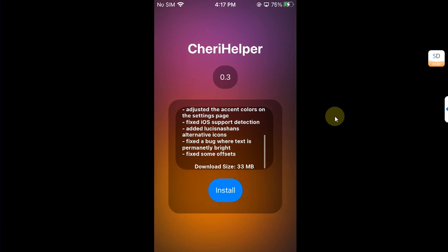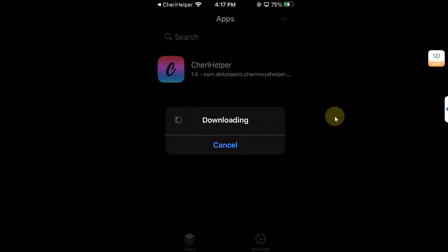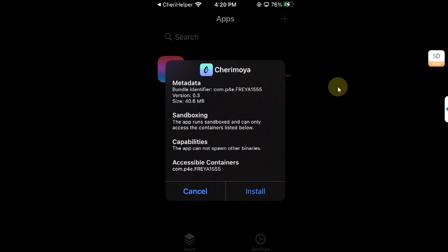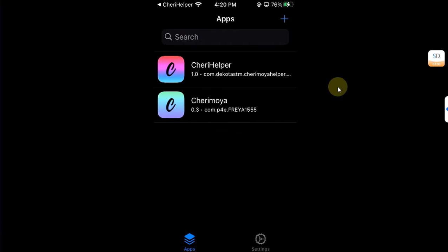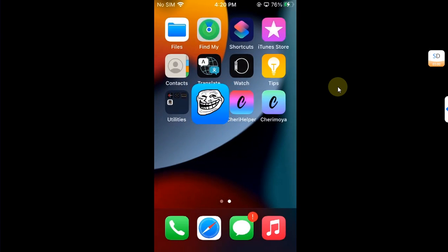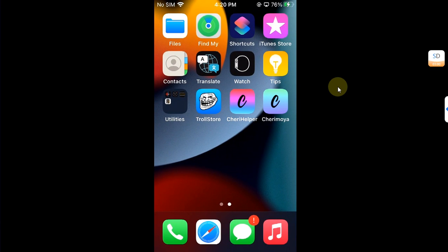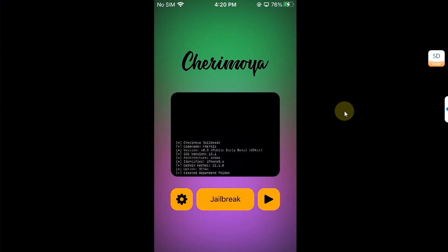Now hit install and it will start downloading the actual jailbreak app. After the download process you will see this dialog, hit install and wait for the installation to finish. We have the Cherry Moya jailbreak installed. When you go back home you'll see the Cherry Moya app right here.